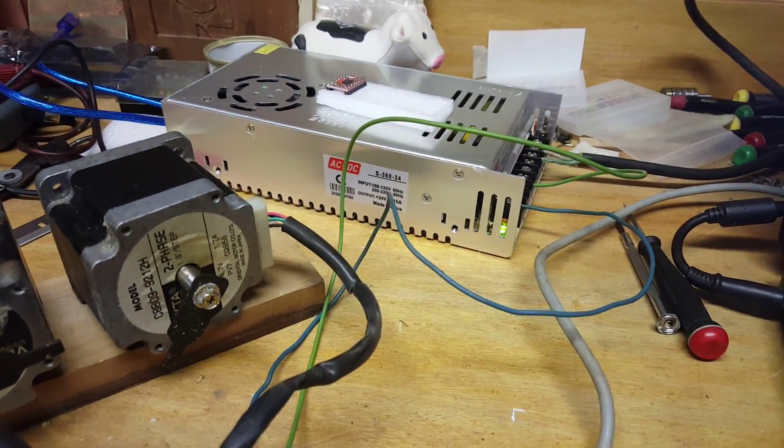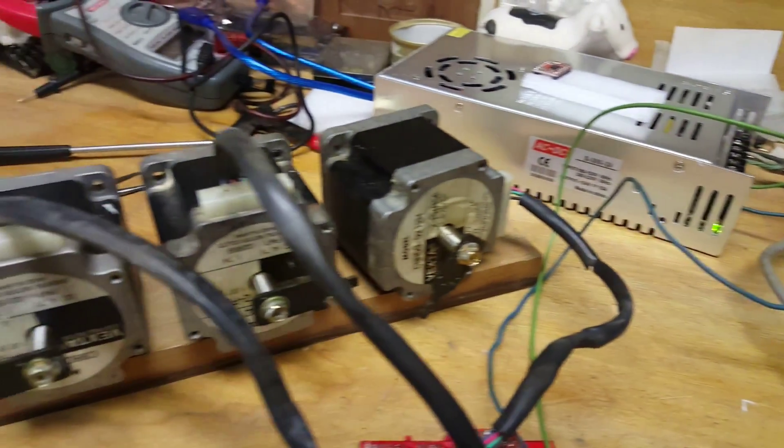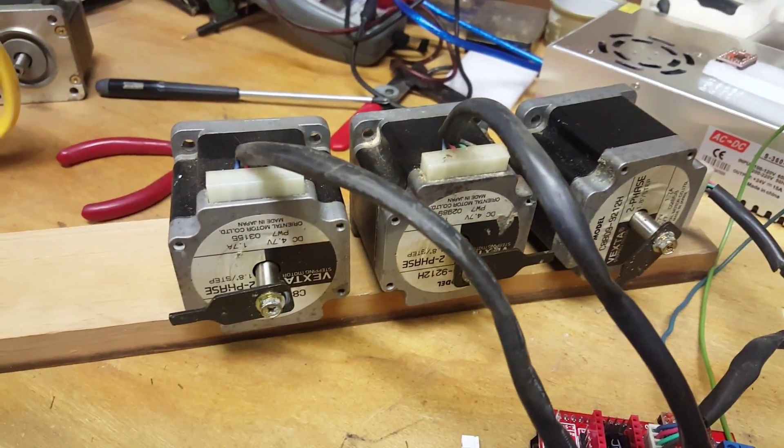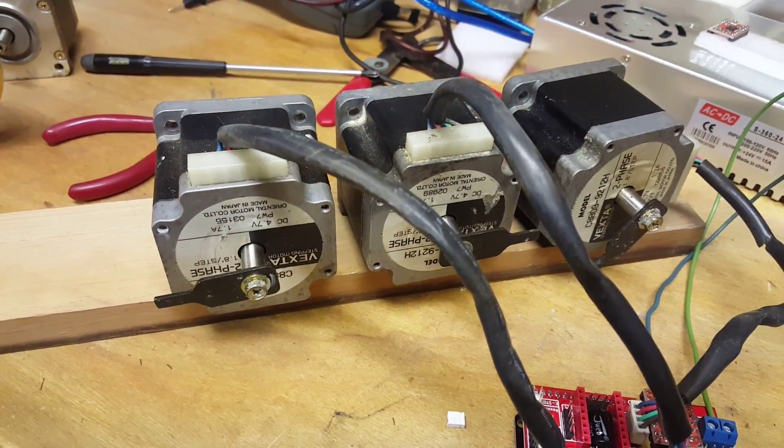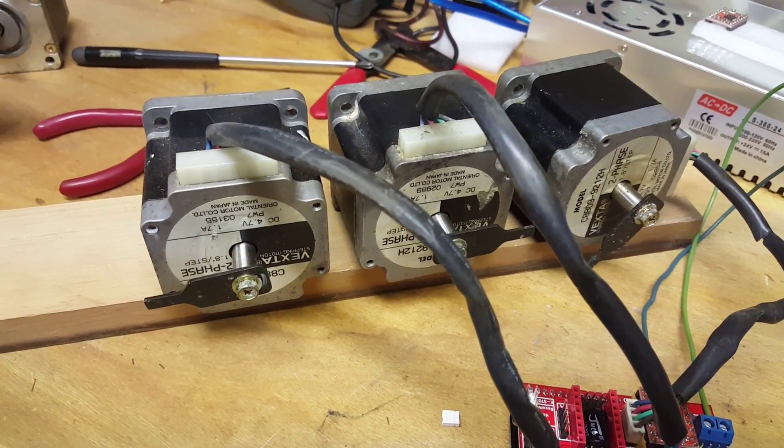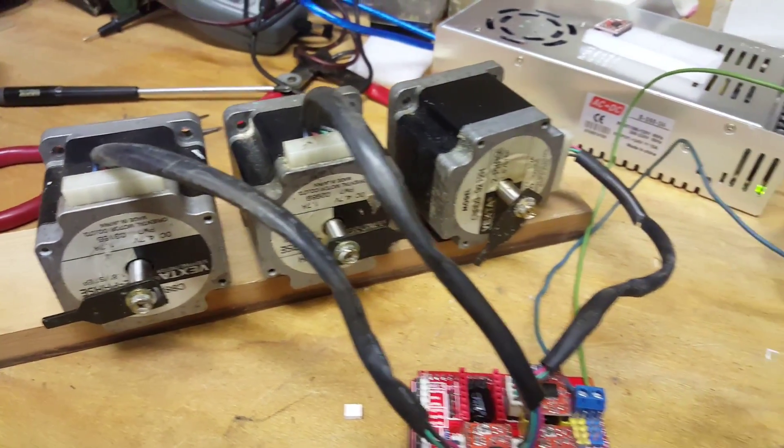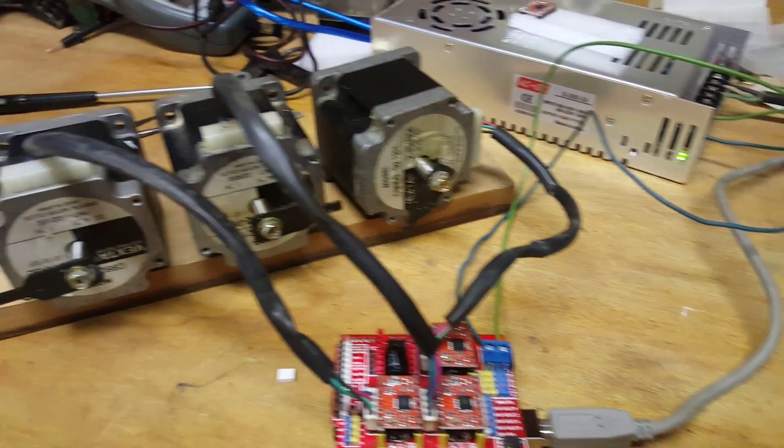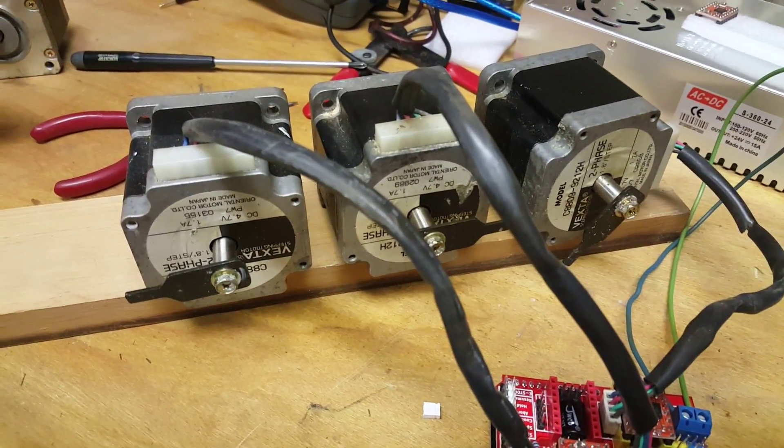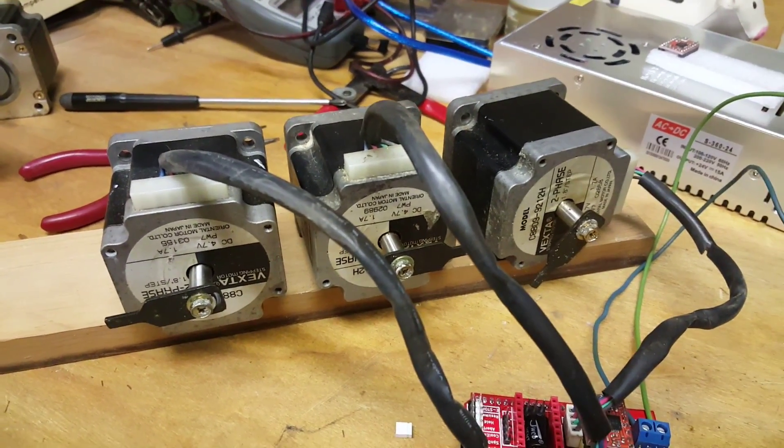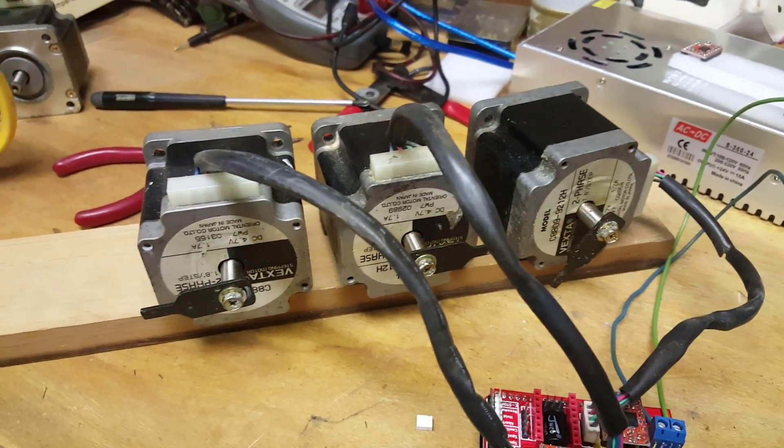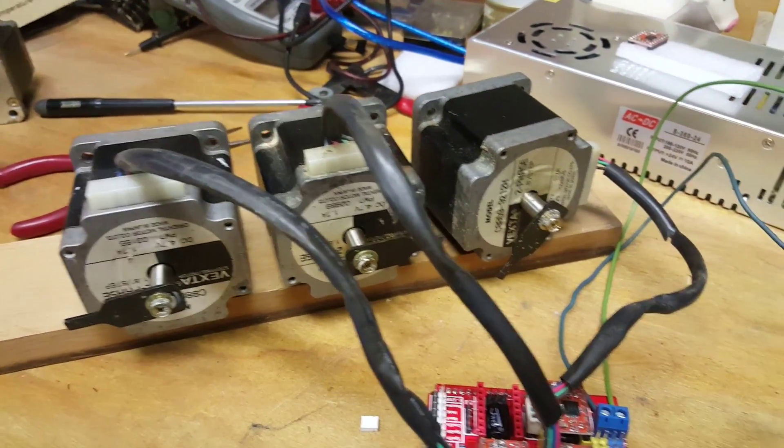My stepper motors I got out of the scrapyard - I think I paid probably less than a dollar apiece for them. There was a huge box of them, I wish I would have gotten more. There's probably a couple hundred of them in there, so I dug through and found some good ones.